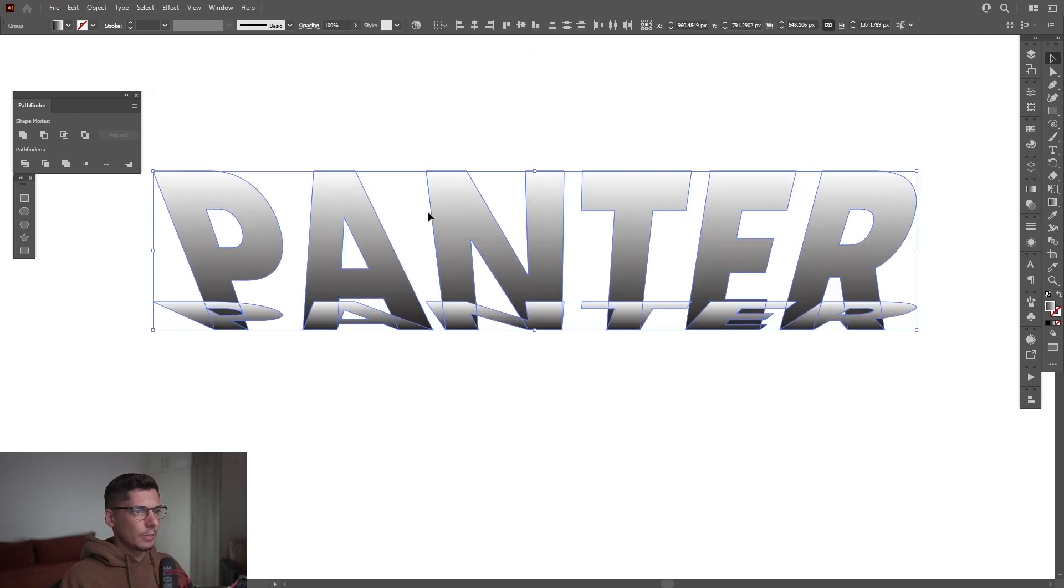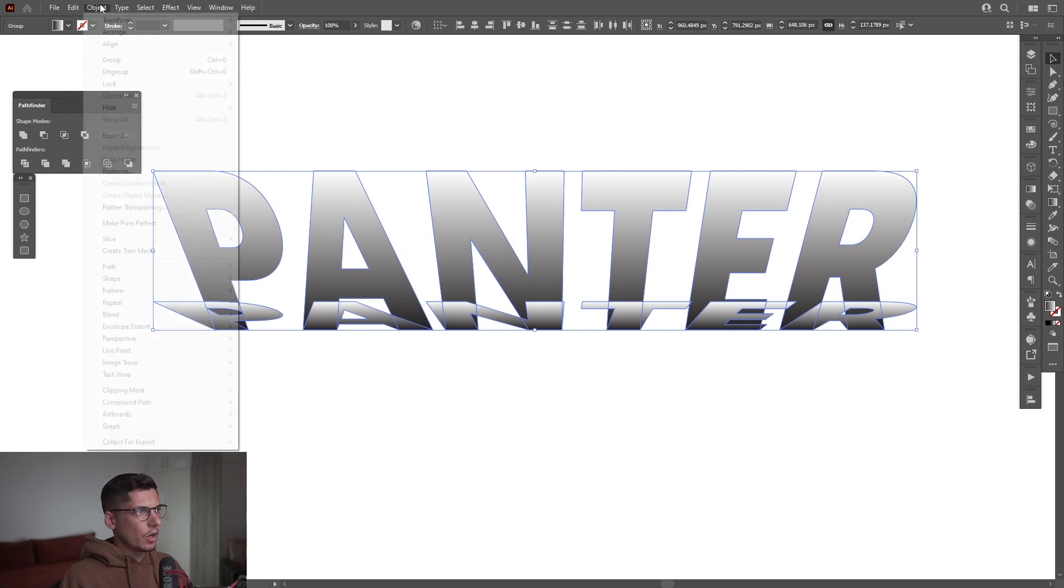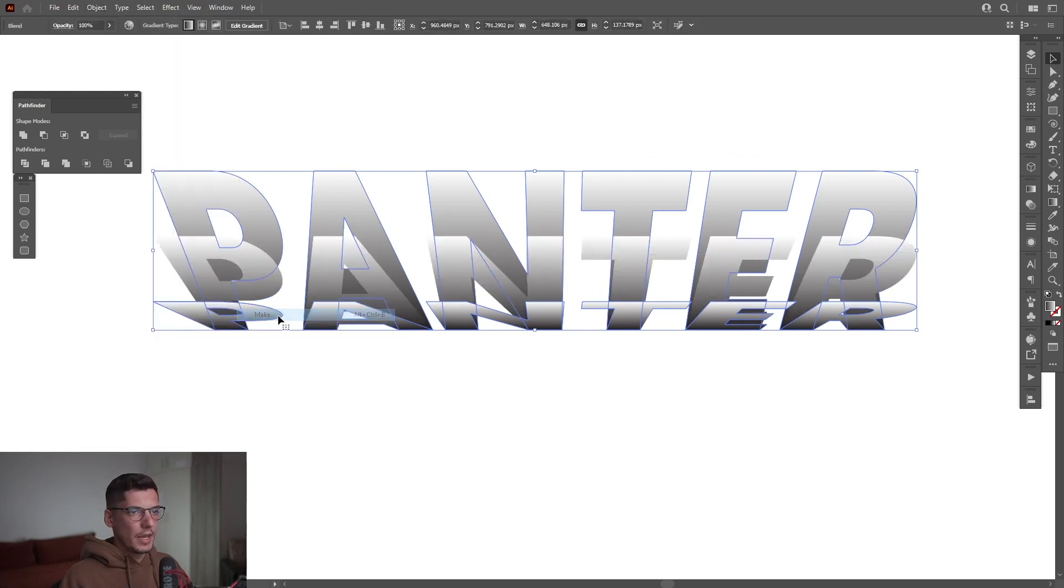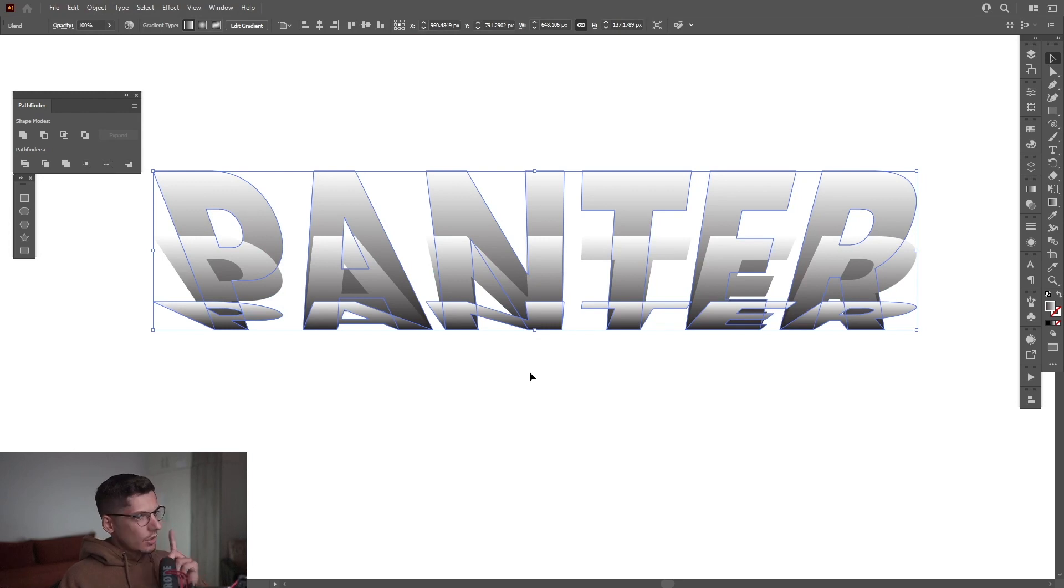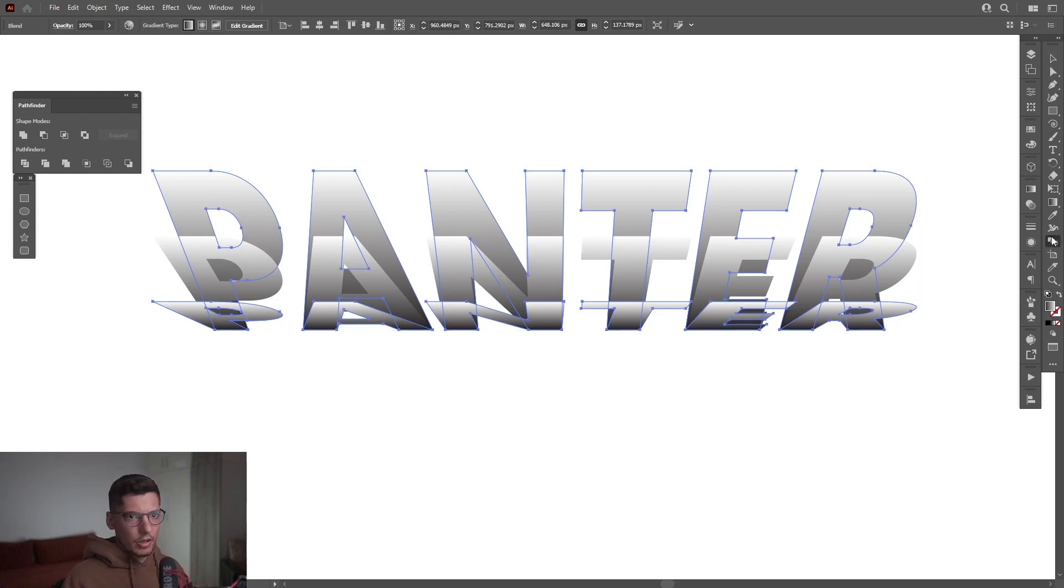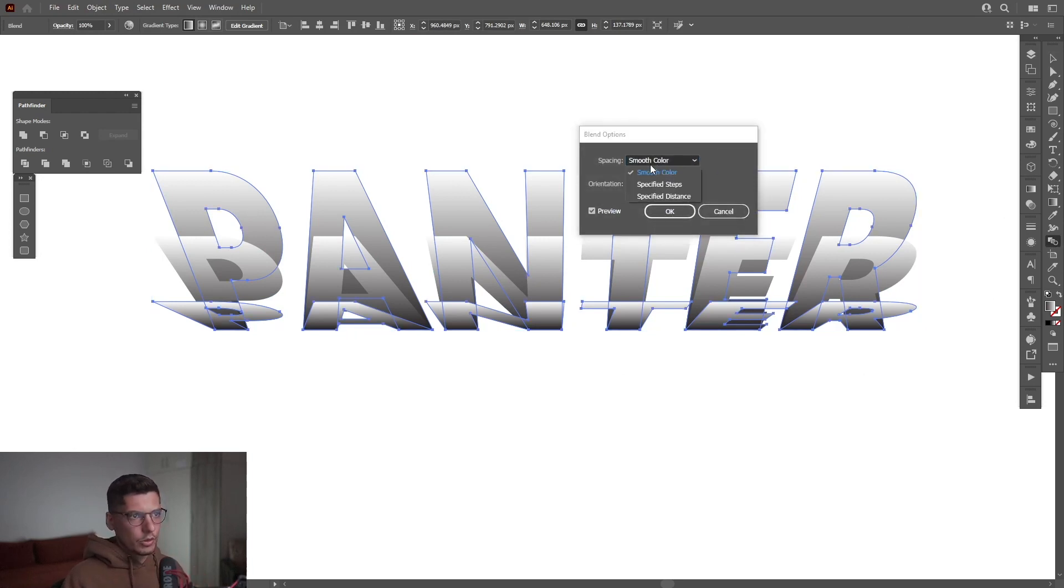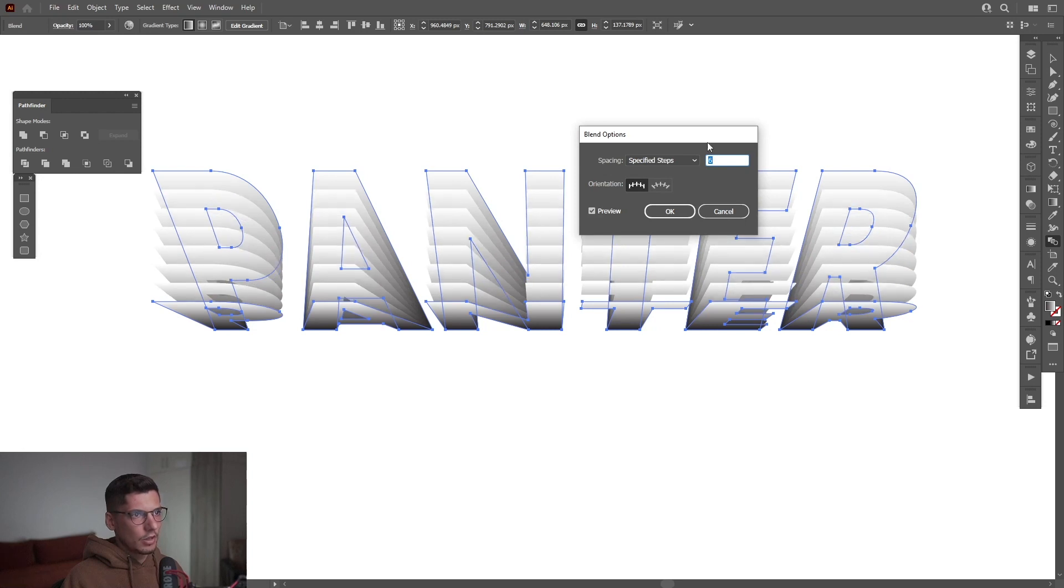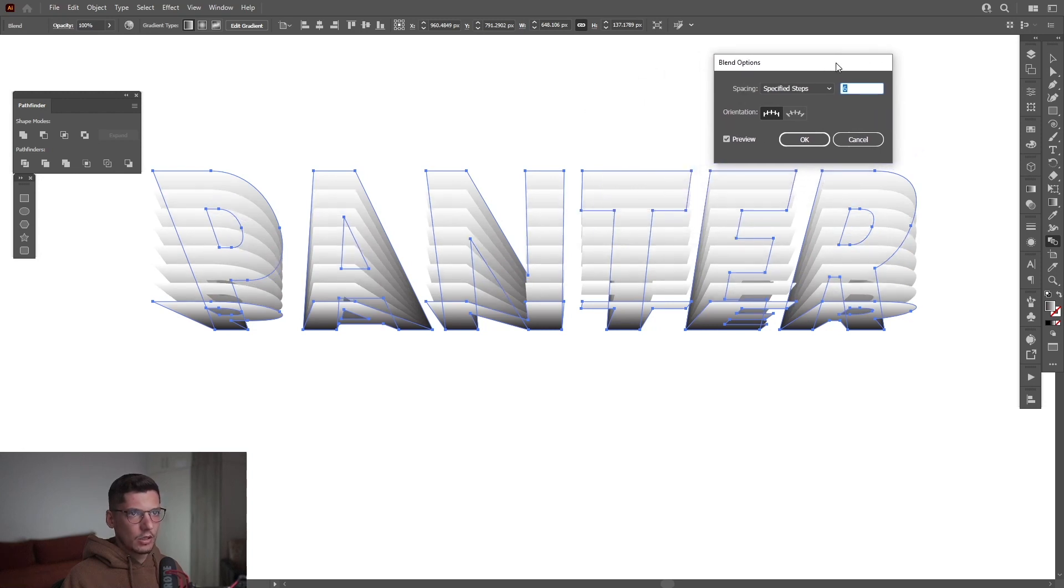I'm gonna select both. Go to Object. Go to Blend. Click on Make. And it starts to create some copies. I'm gonna double click on the Blend tool. Select Specify Steps. Increase the numbers. I'm gonna go with like 6. Click OK.